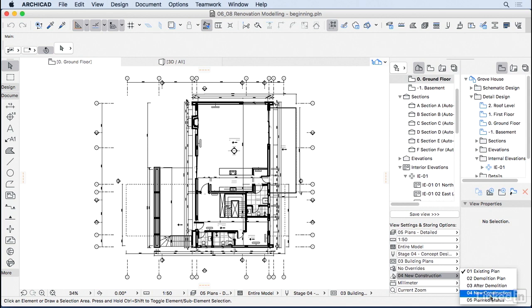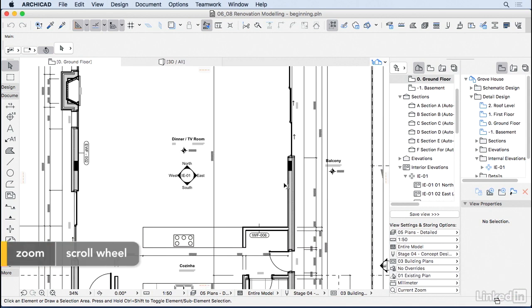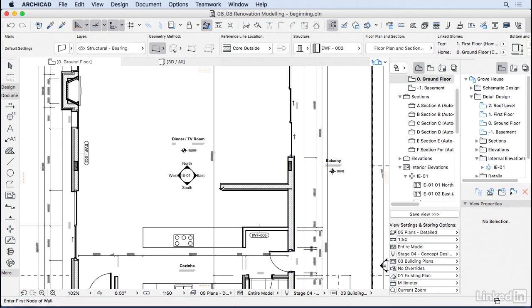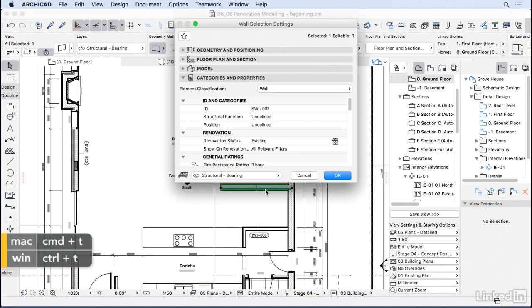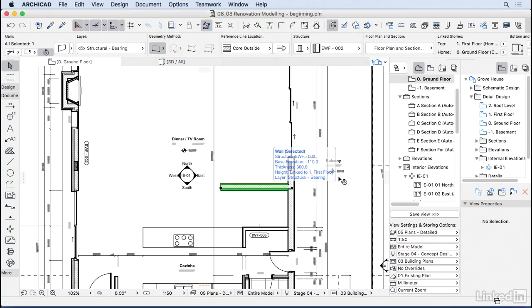So I'm going to mess up a little bit here with this project. I'm going to create another wall here, and then I'm going to press Command T or Control T, and go to the settings and say that this wall is not existing, is actually something to be demolished. Press OK.